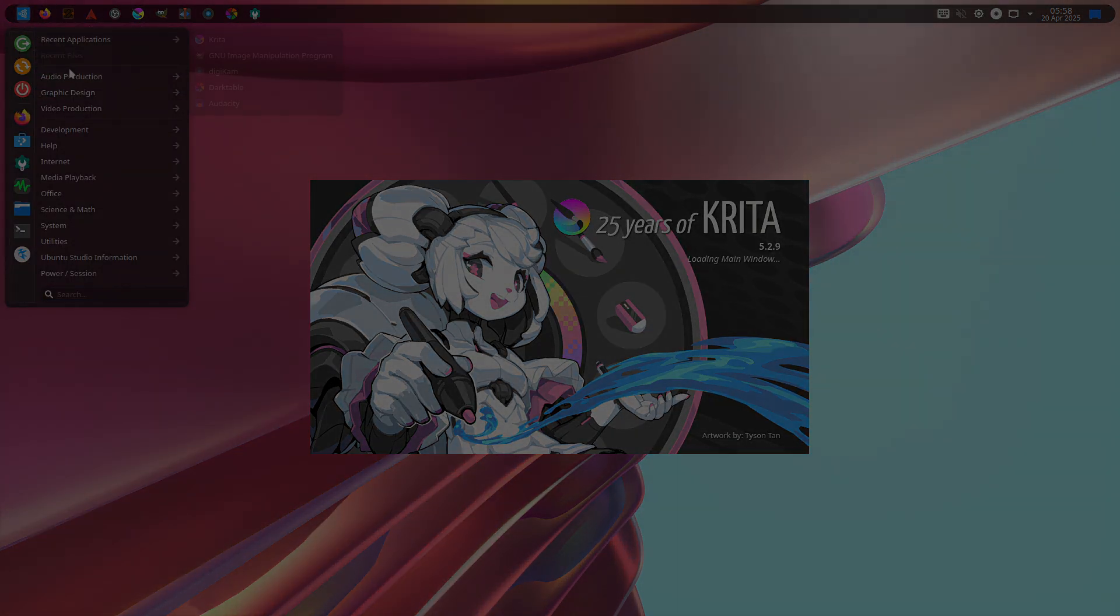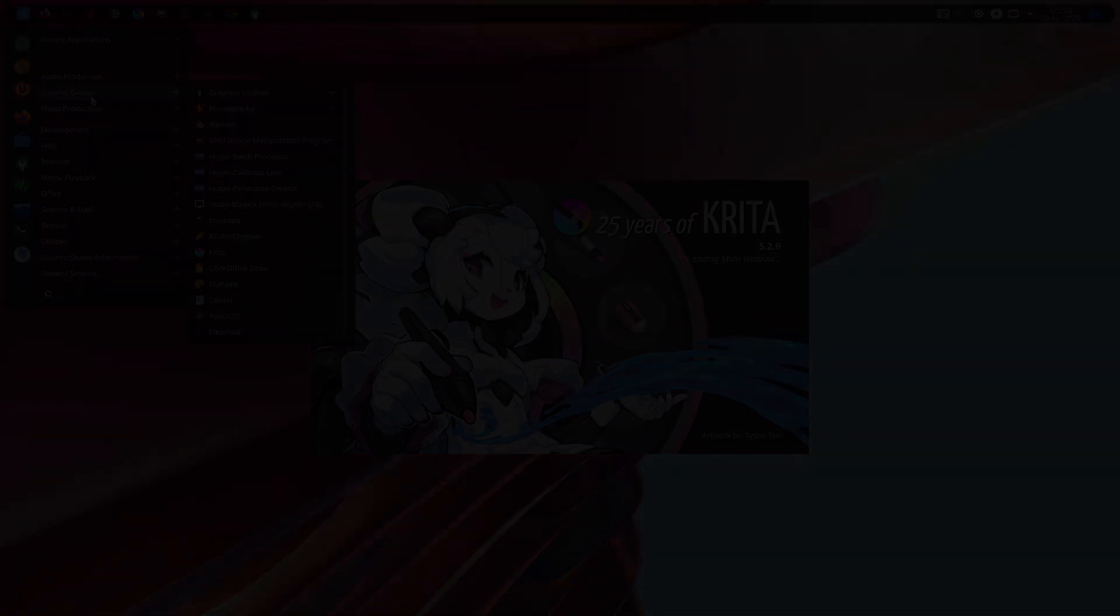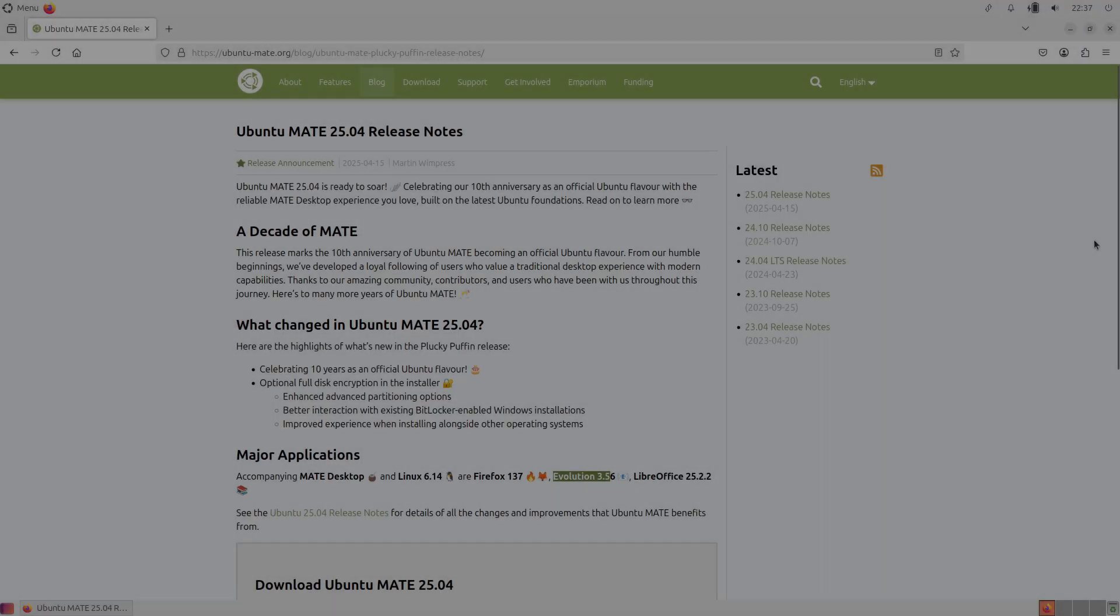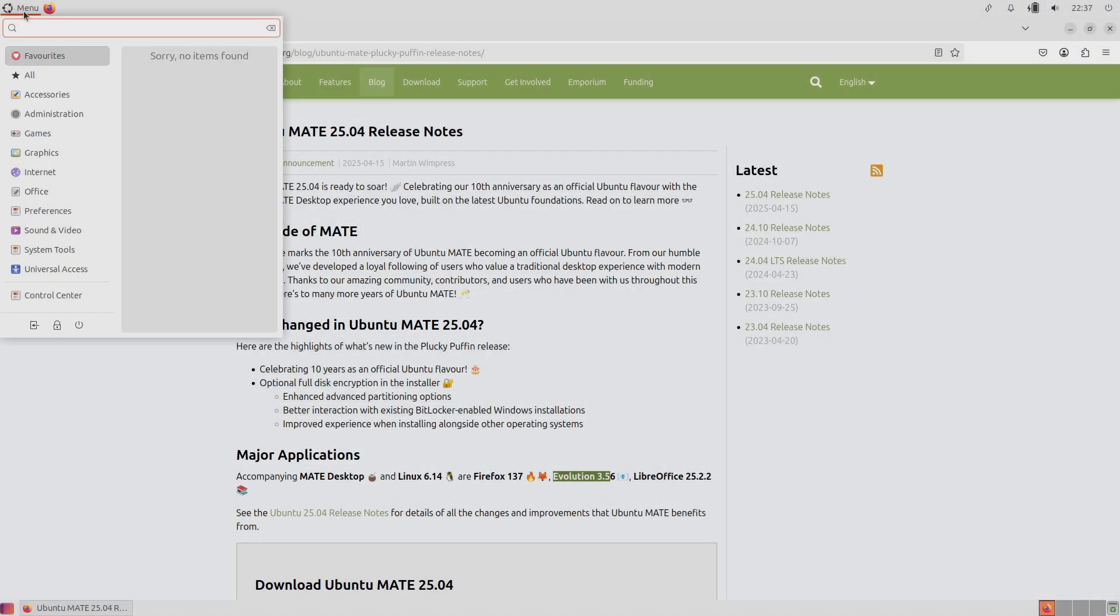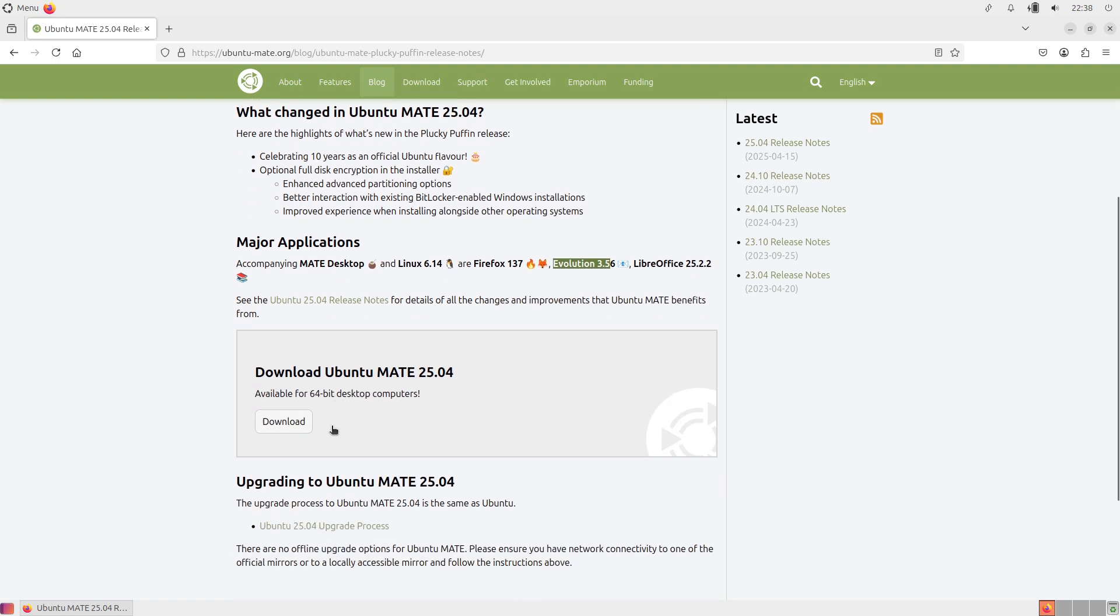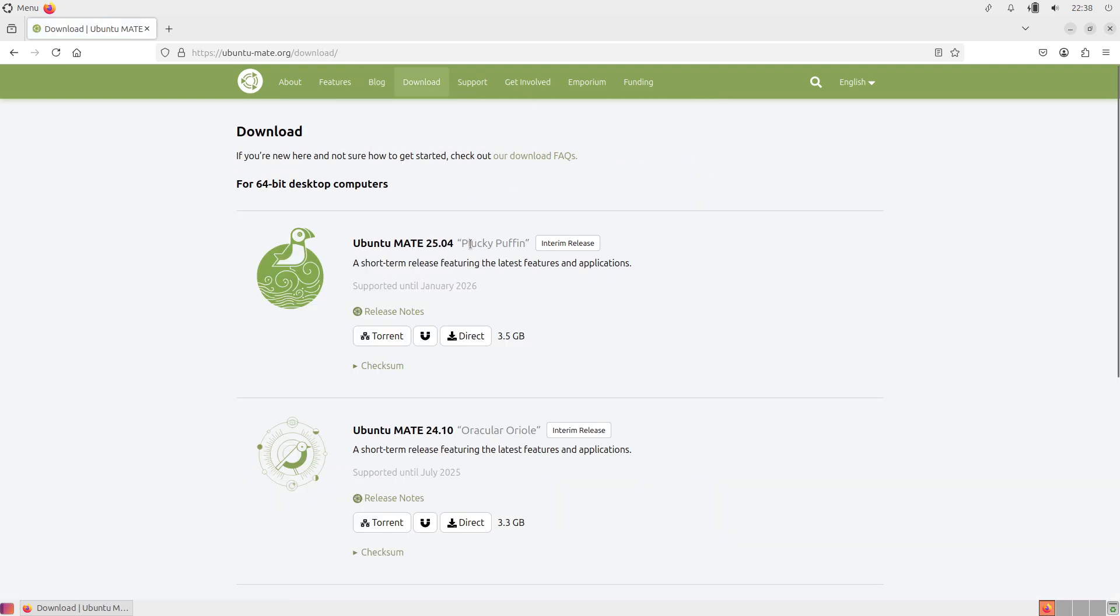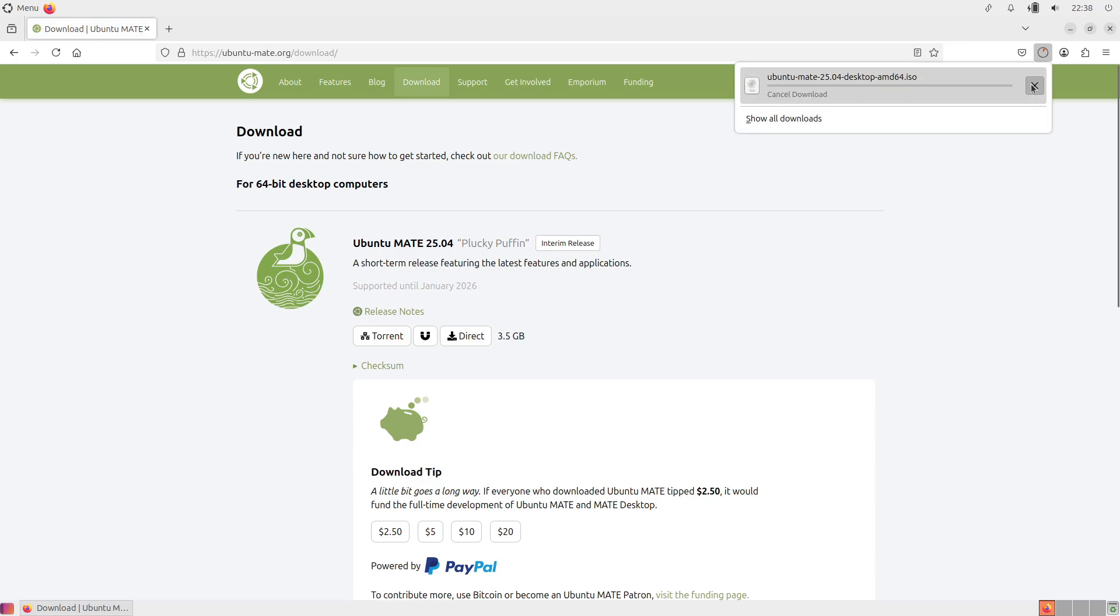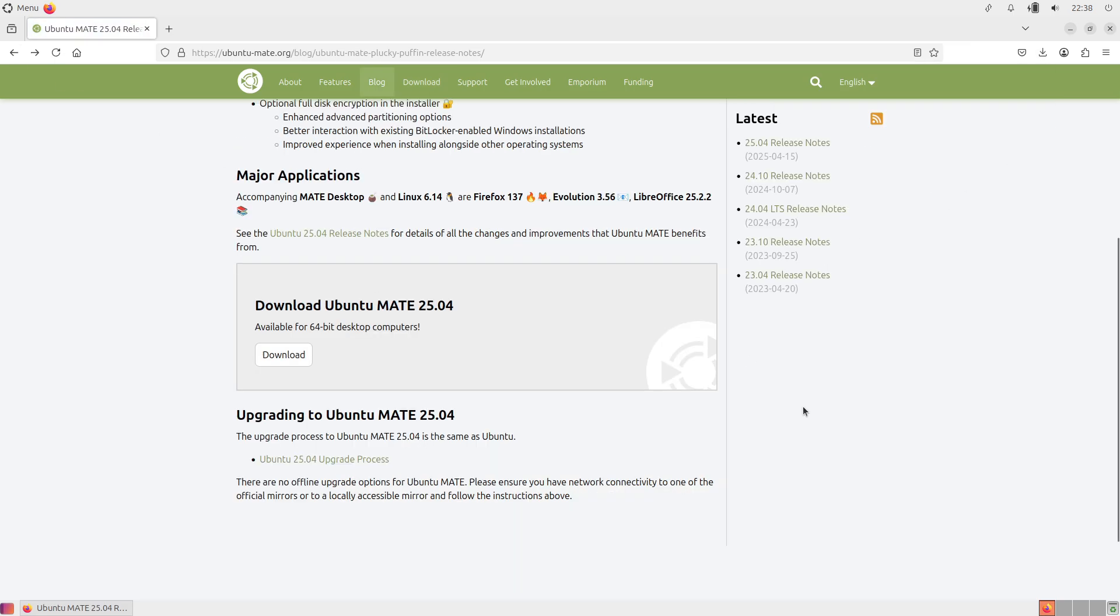Ubuntu Studio employs Power Profiles Daemon and CPU Power GUI for power management tailored to multimedia production, explicitly discouraging the installation of TLP to avoid conflicts with the default power framework.